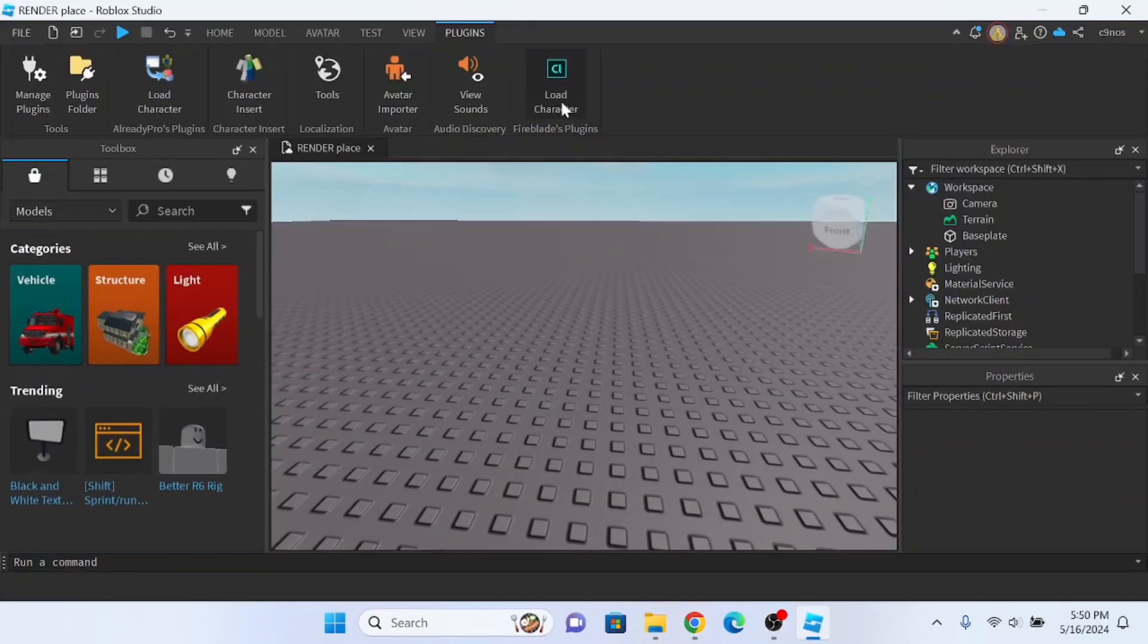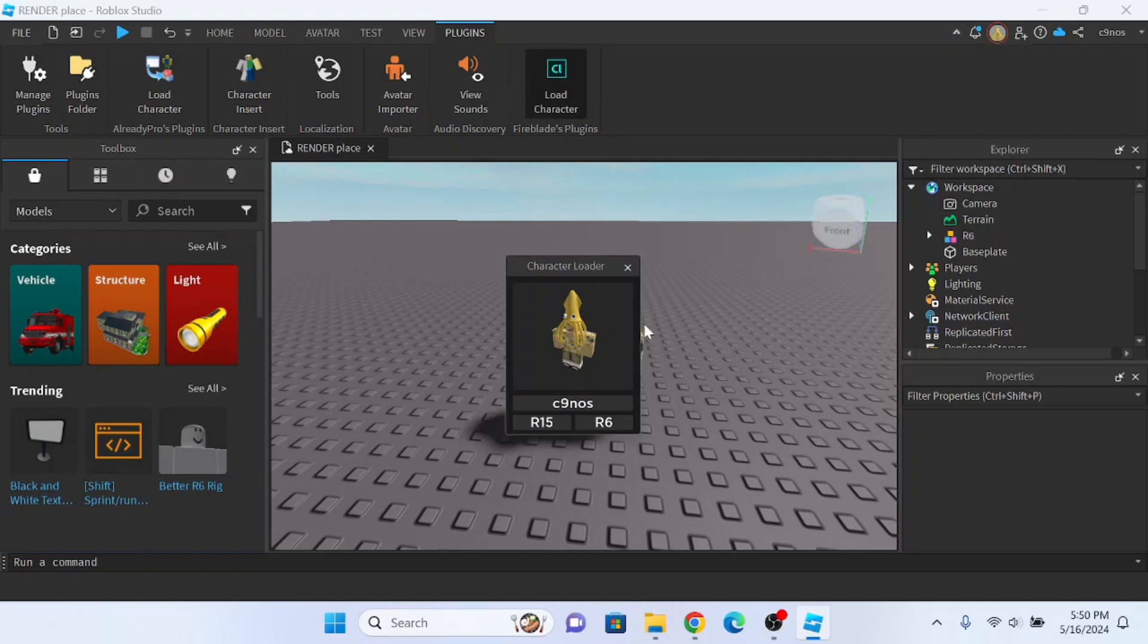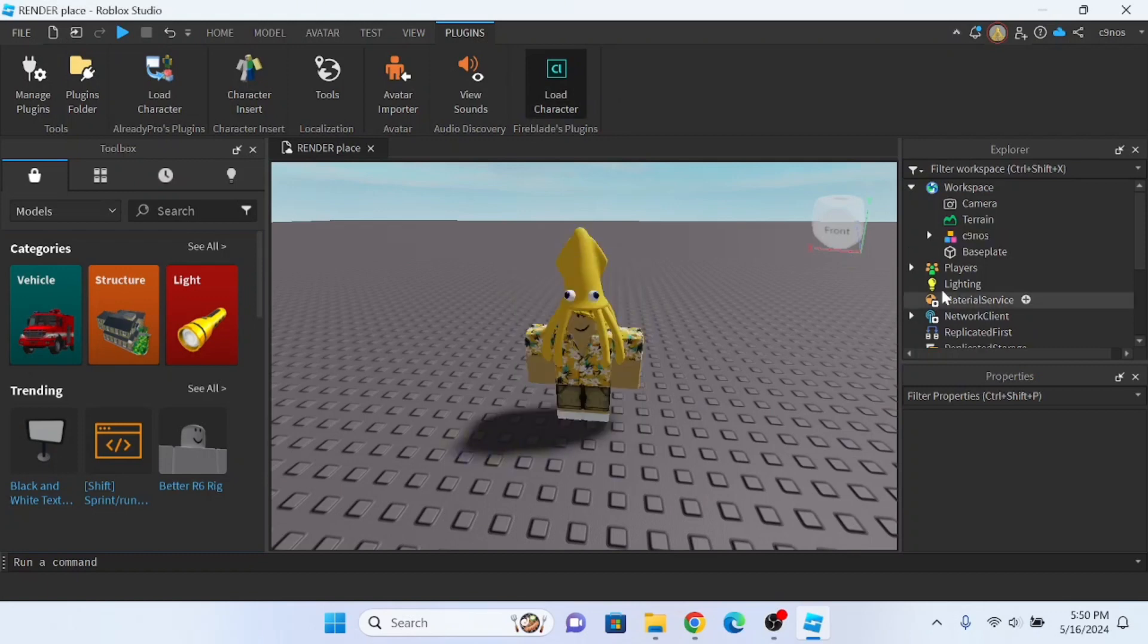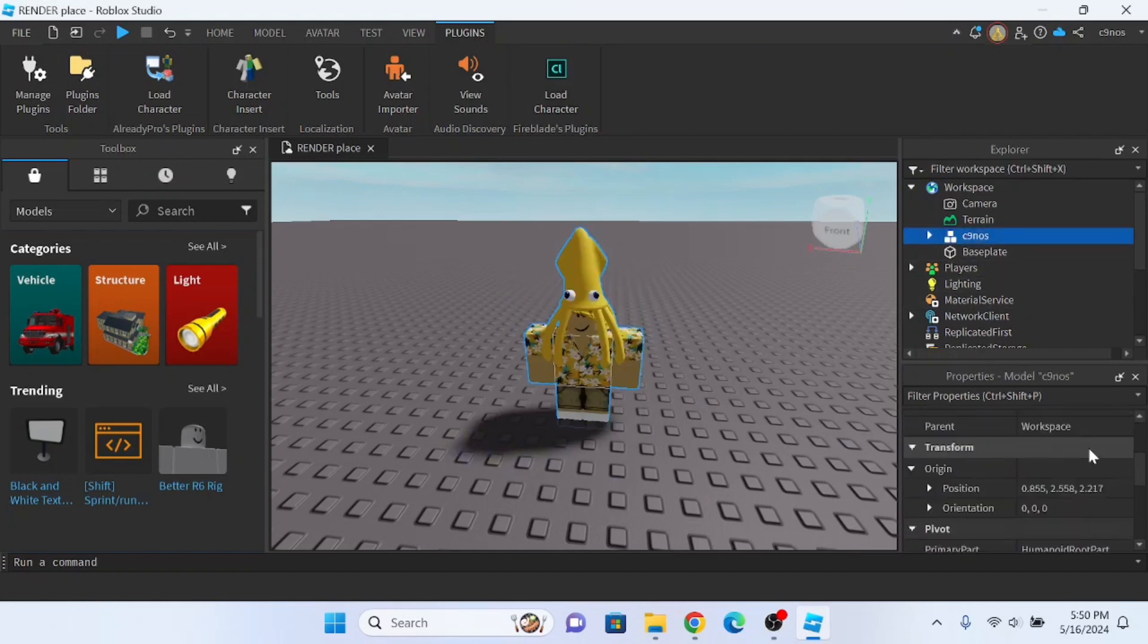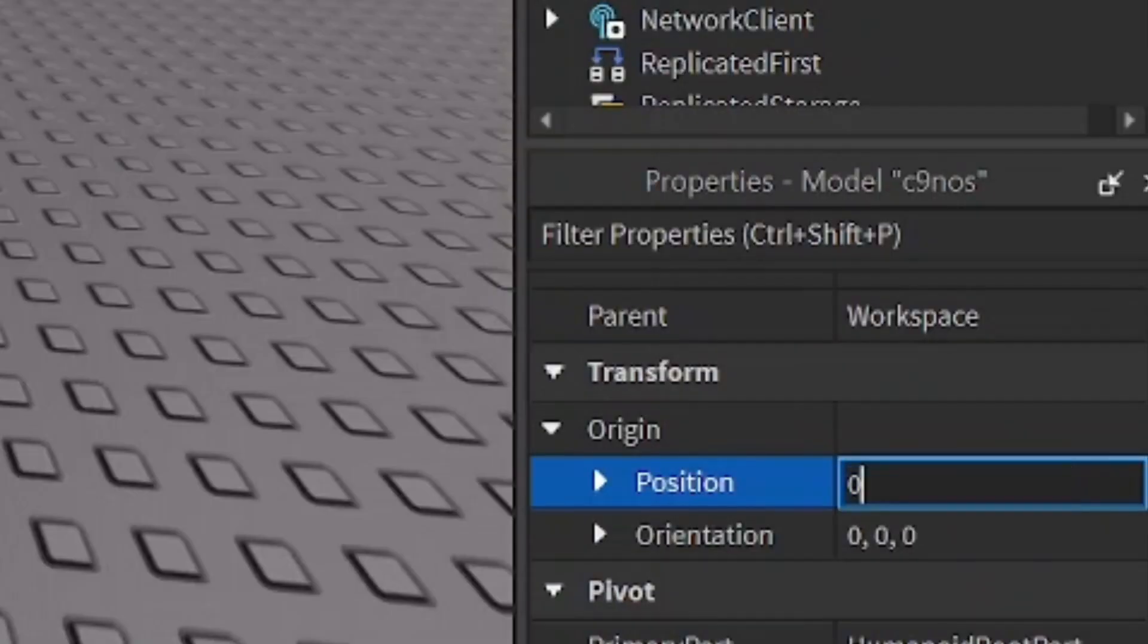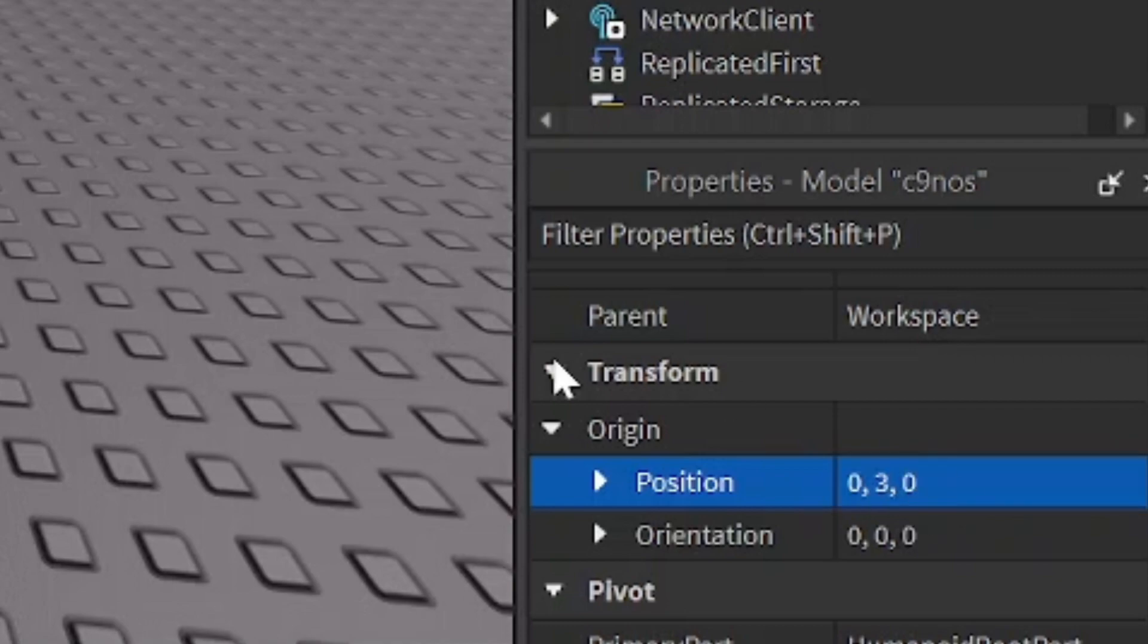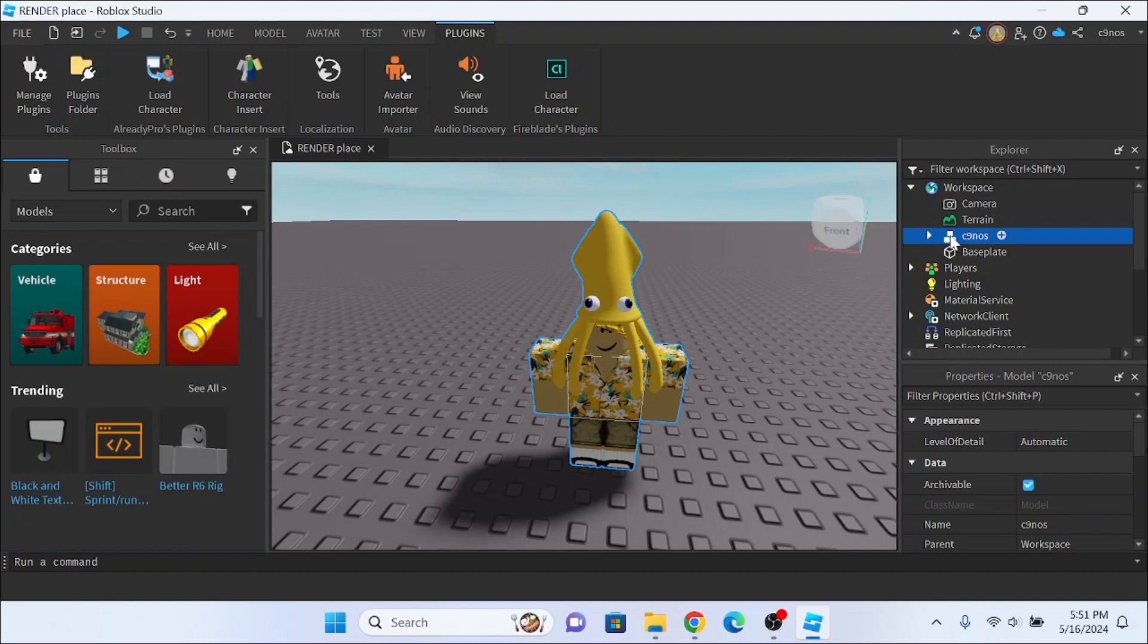Anyways, open up Roblox Studio. The plugin Character will be in the description, so don't worry. Type in your username. Click R6, go on your character, scroll down. You see Position? Click on it and put zero comma three comma zero. Hit enter.